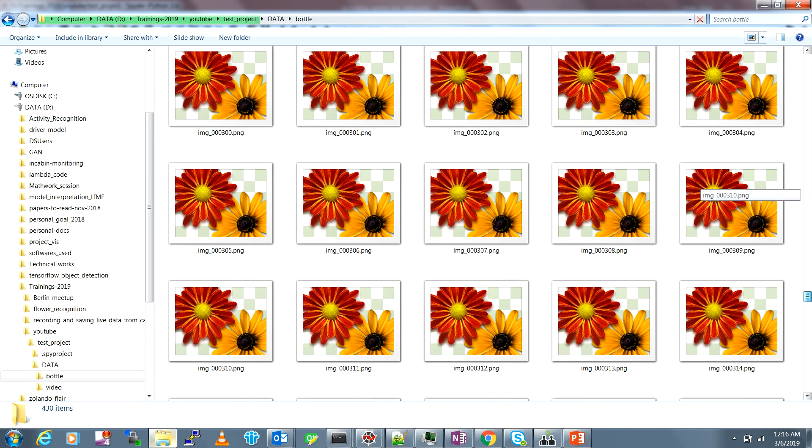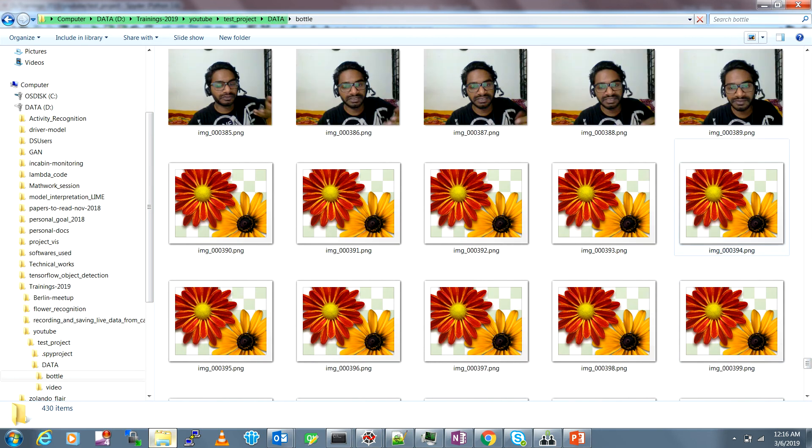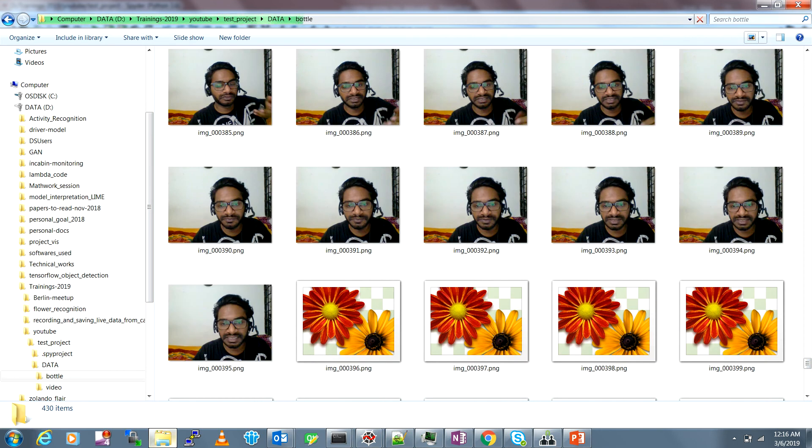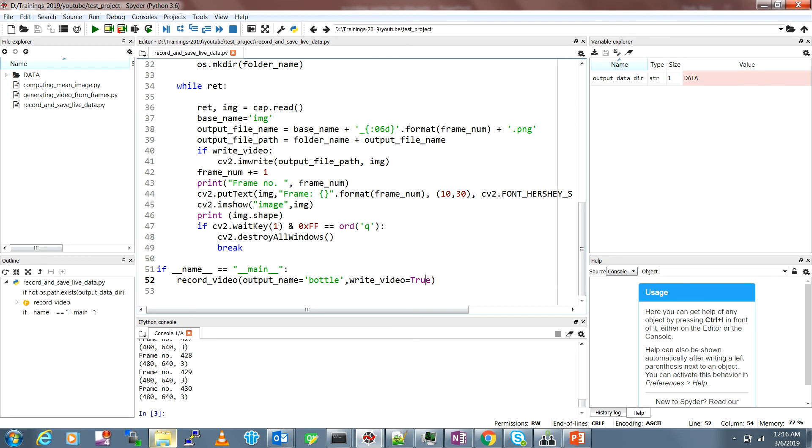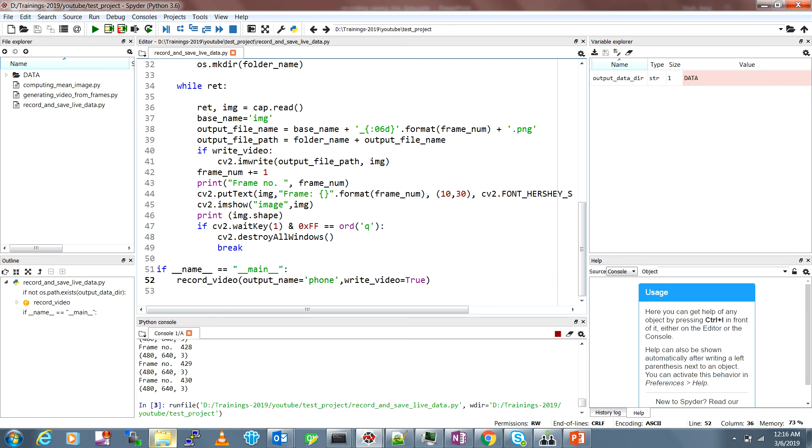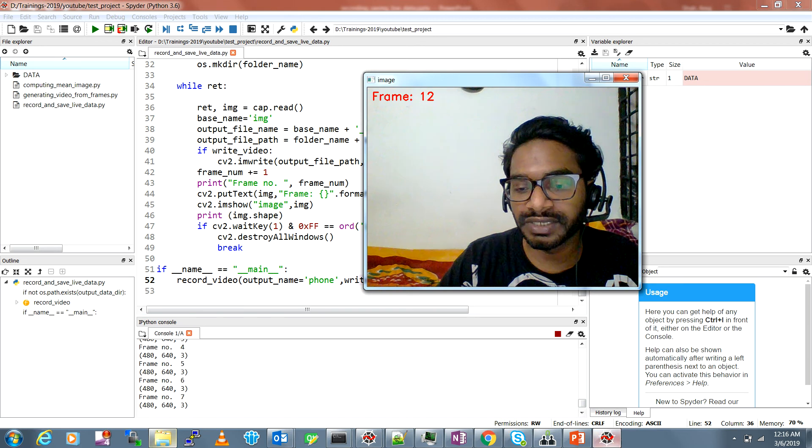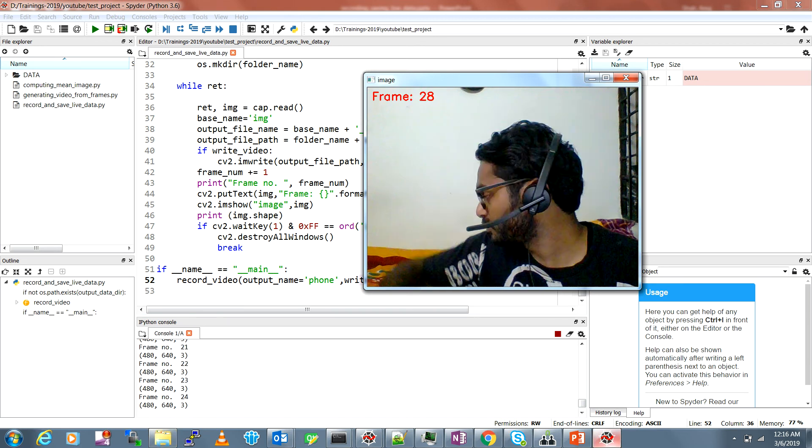All the frames from the video or the camera are saved here in proper sequence with proper number with the base name. Now say you want to create video for another object like phone, then you just write phone and write_video equal to true and you just need to run this script.